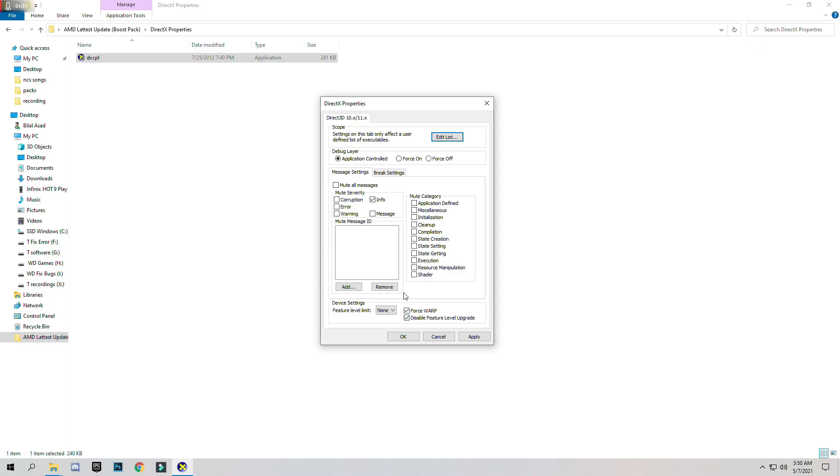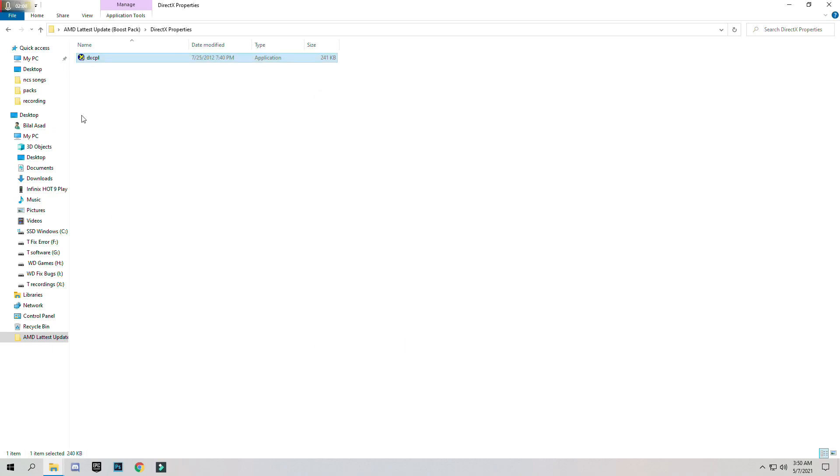And don't forget to check these boxes: first WARP and disable feature level upgrade. Make sure that you have checked these two boxes and click on Apply, OK.